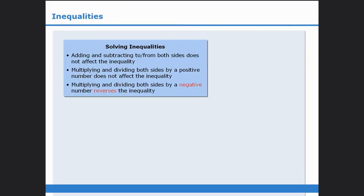Let's summarize. In this lesson, we learned that solving inequalities is pretty much the same as solving equations. The primary difference is that whenever you multiply or divide both sides by a negative number, you must reverse the inequality. In this next lesson, we will examine some techniques for solving challenging questions involving inequalities.